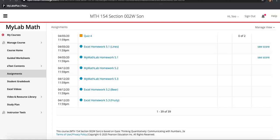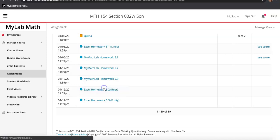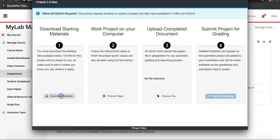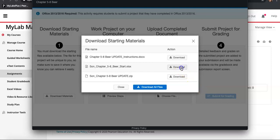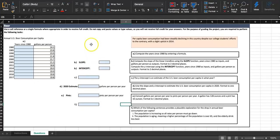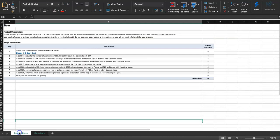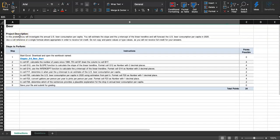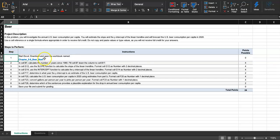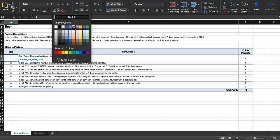Let's work on Excel homework 5.2 beer. Download the file. In this project, you will investigate the annual U.S. beer consumption per capita. You will estimate the slope and the y-intercept of the linear trend line and will forecast the U.S. beer consumption per capita in 2020. Start Excel, download and open the workbook named chapter 5 beer start.